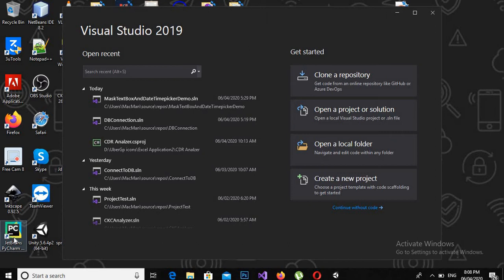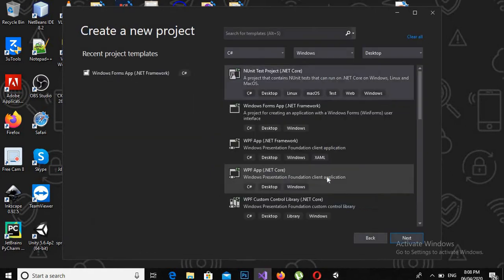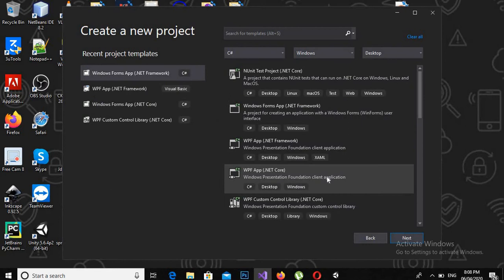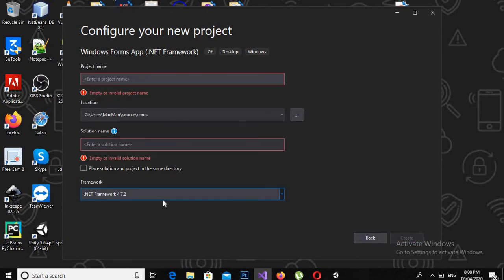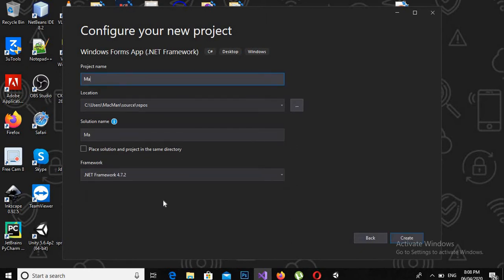So let's start. We will create a new project and click next. Now we will name this project as MaskedTextBox and DateTimePicker.